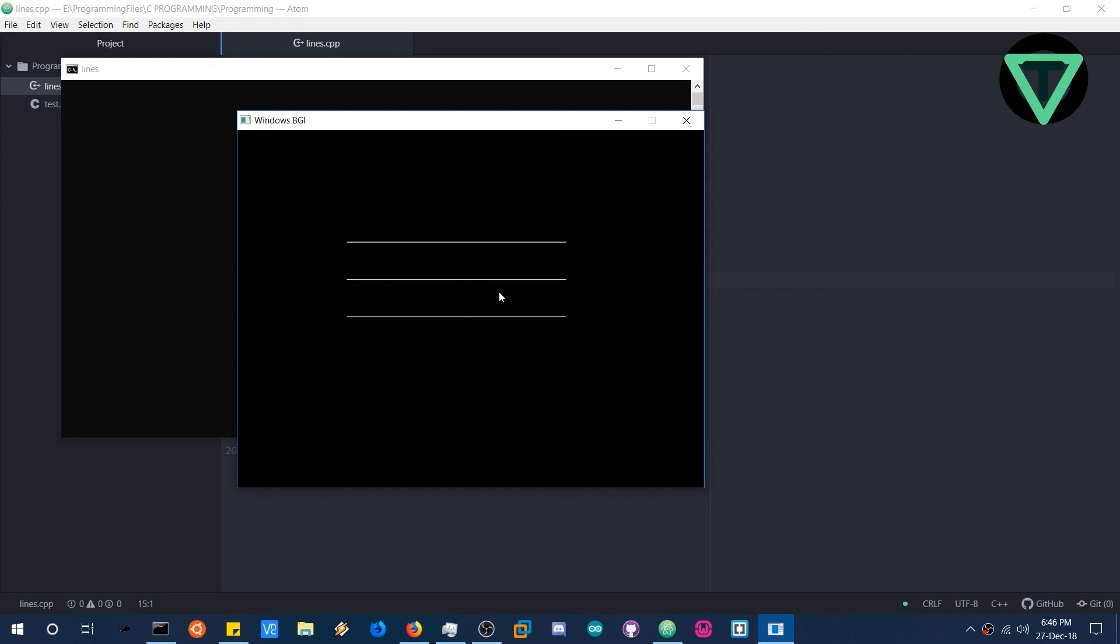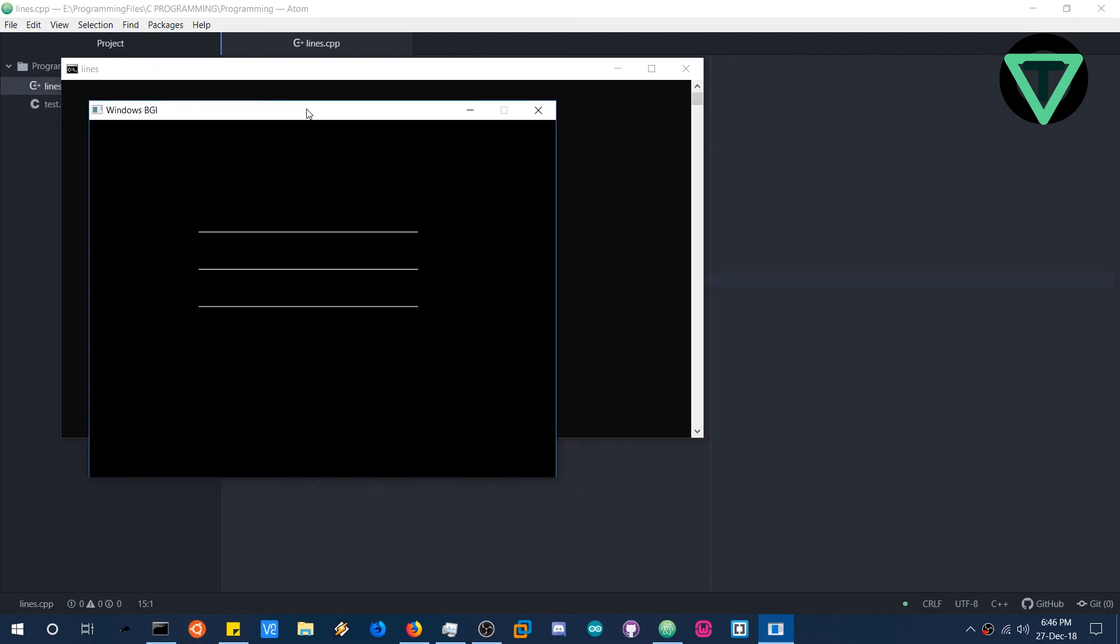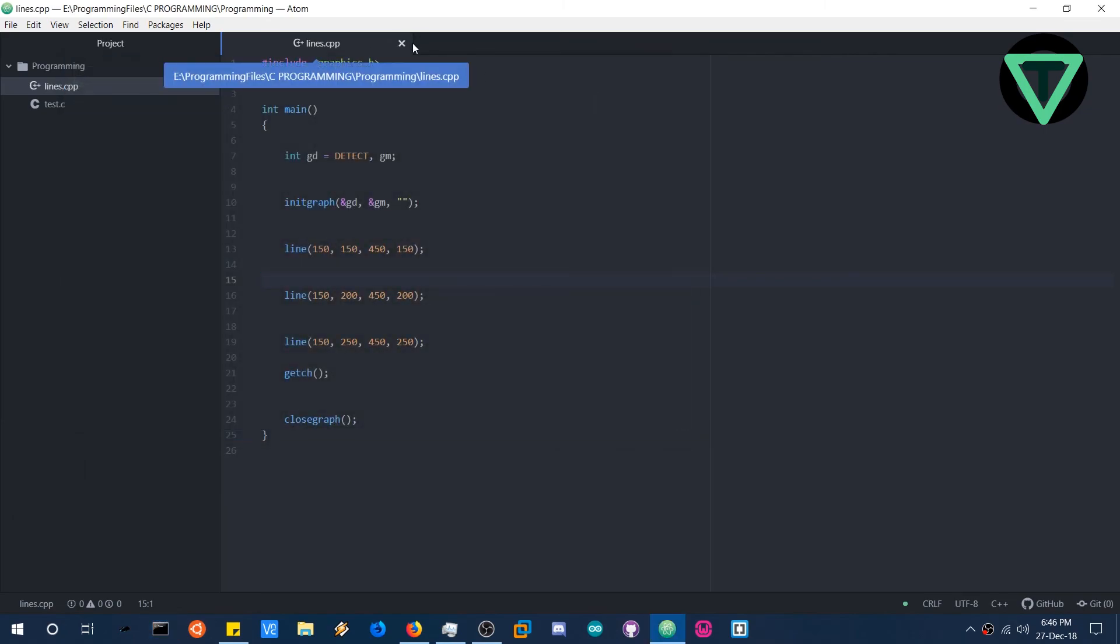As you can see there are three lines rendered. You can change their position if you want to try. I will also give the link to this program, this graphics CPP program. And yeah, here we are. Everything is working perfectly.